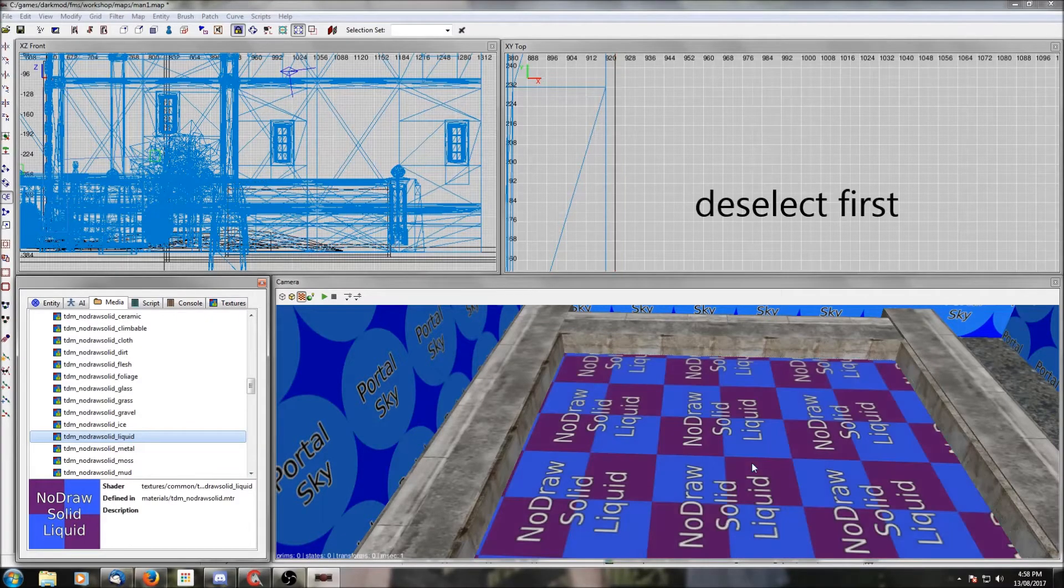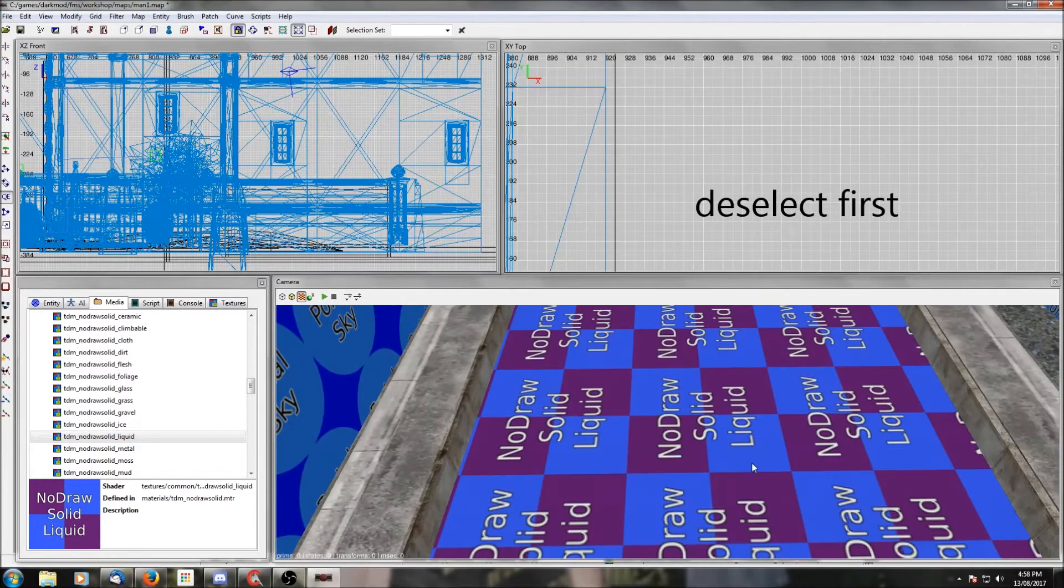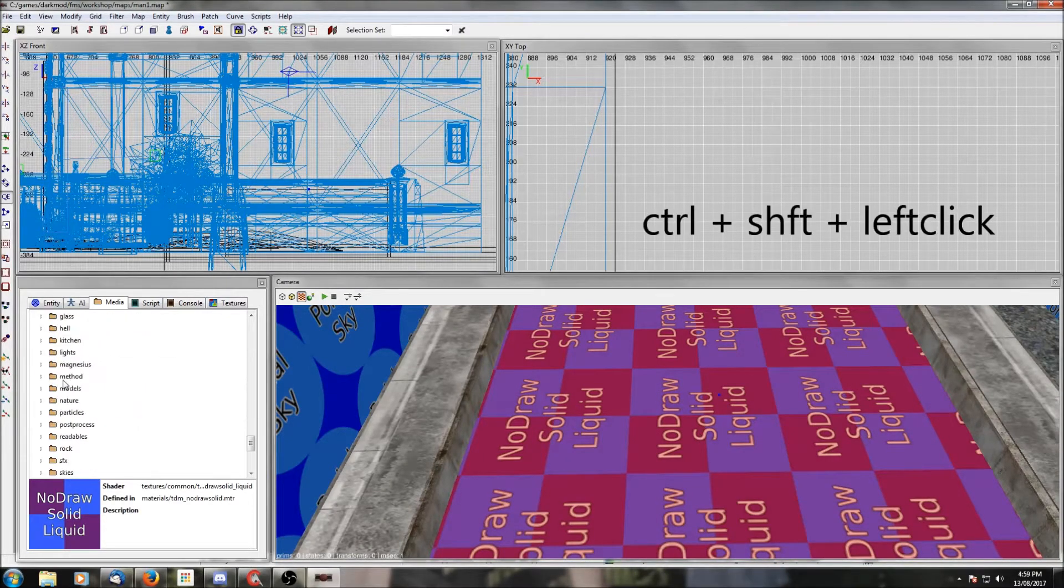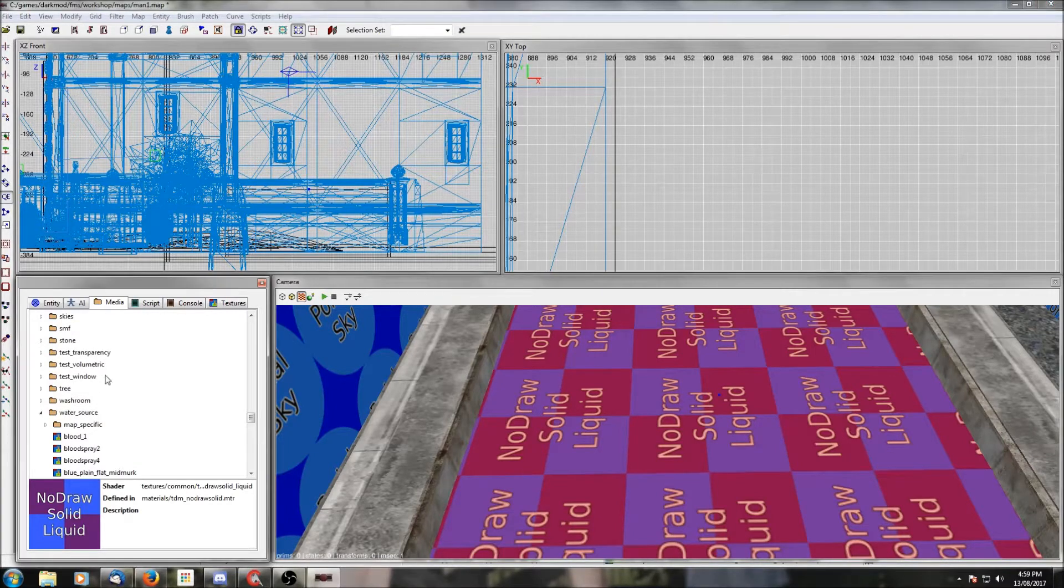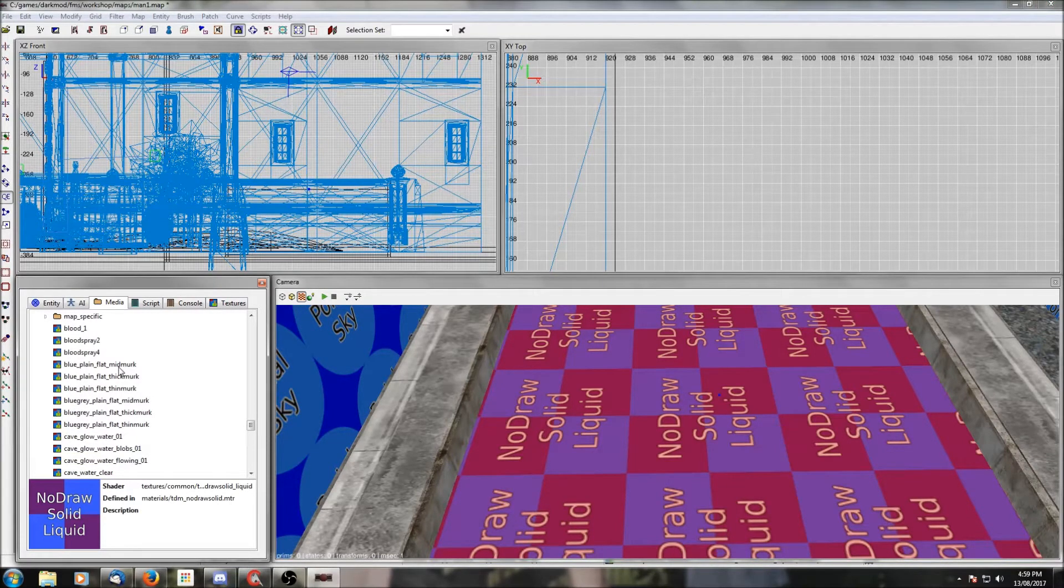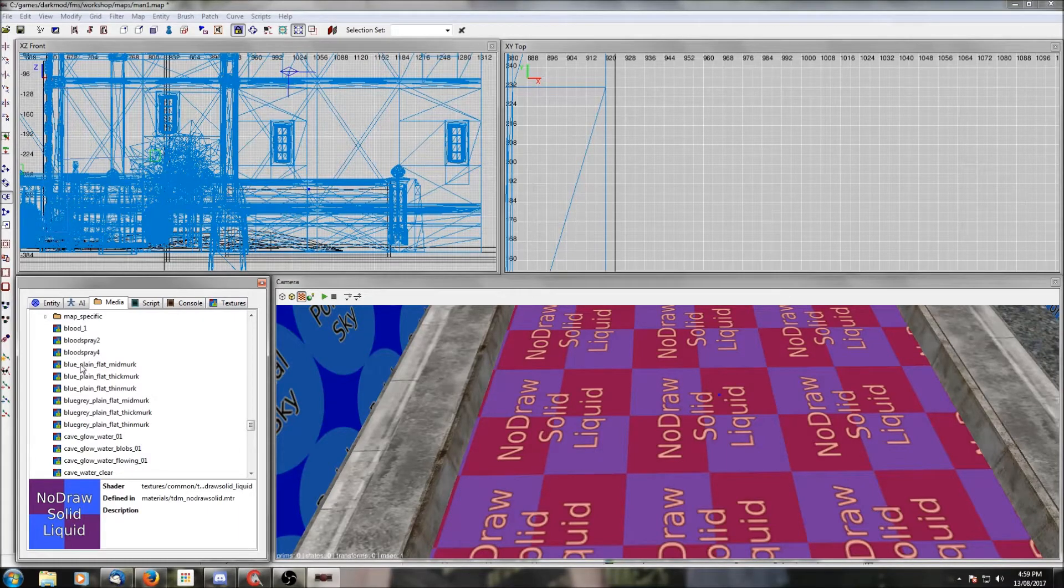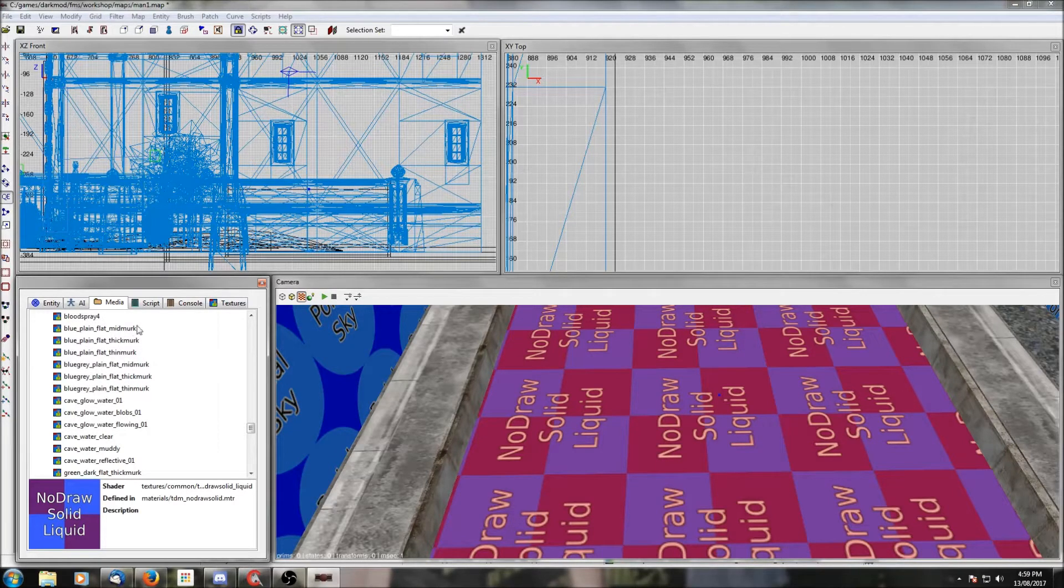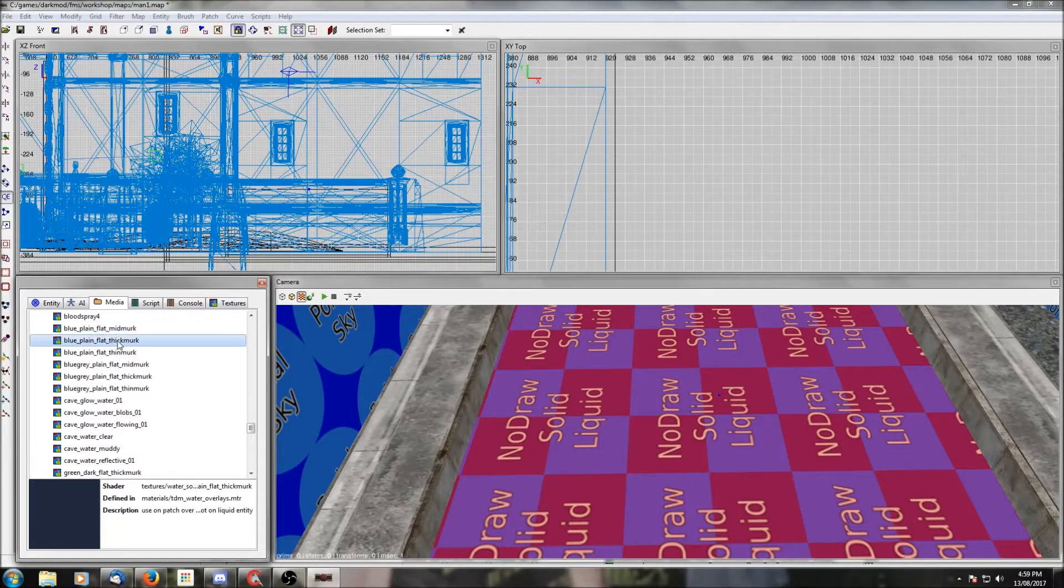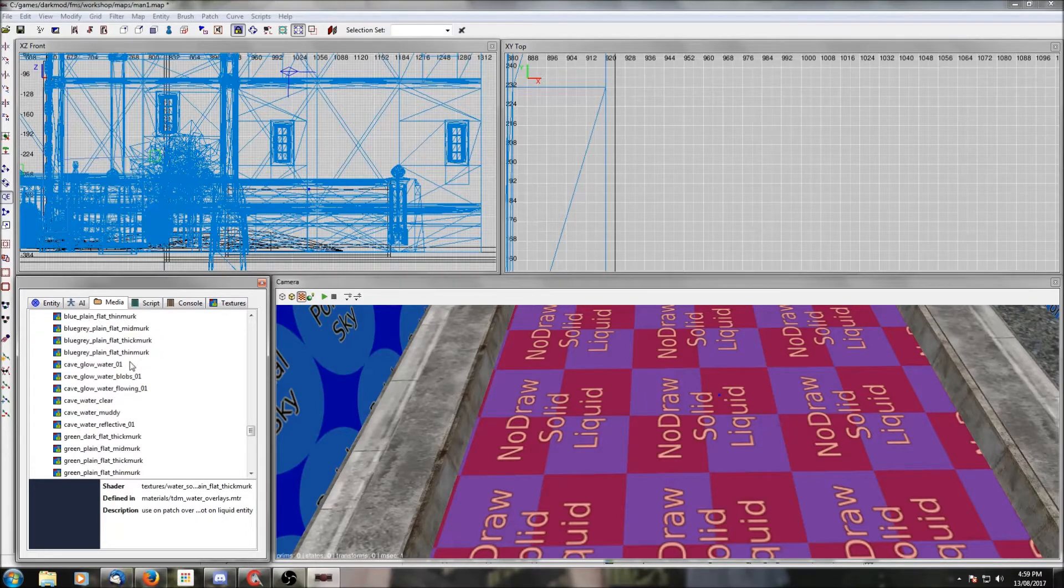If you click on the top surface of the water brush while holding down Ctrl+Shift, it'll select just the top face. Now we're going to pick what you want the top of the water surface to look like, and there are a lot of options. Go down to the water sources folder and there you'll see a whole bunch of different types of water surfaces.